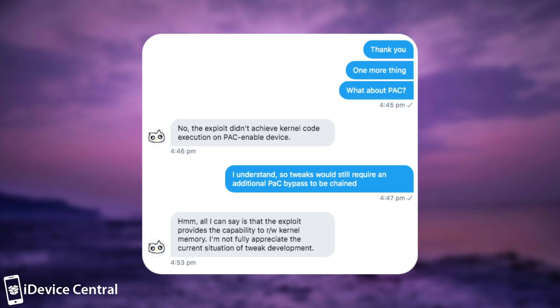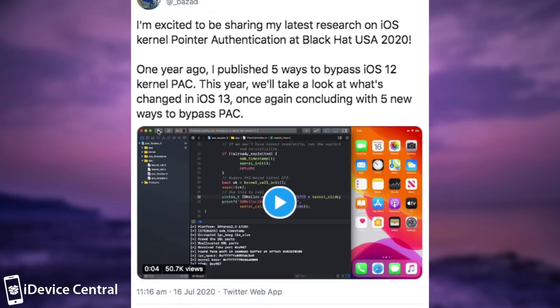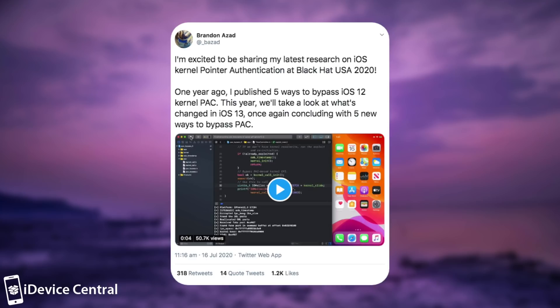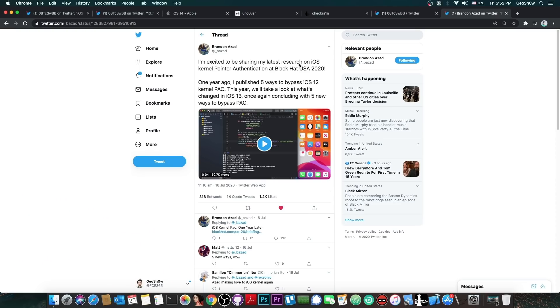which has to be bypassed before tweaks would run. And they said: Hmm, all I can say is that the exploit provides the capability to read and write kernel memory. I'm not fully appreciative of the current situation of tweak development, so the PAC is not bypassed in this exploit. We would still need a PAC bypass, like those discussed by Brandon Azad at Black Hat 2020. I don't know if any of the methods in there are still working. In fact, I believe none of them are still working, but we're going to see.